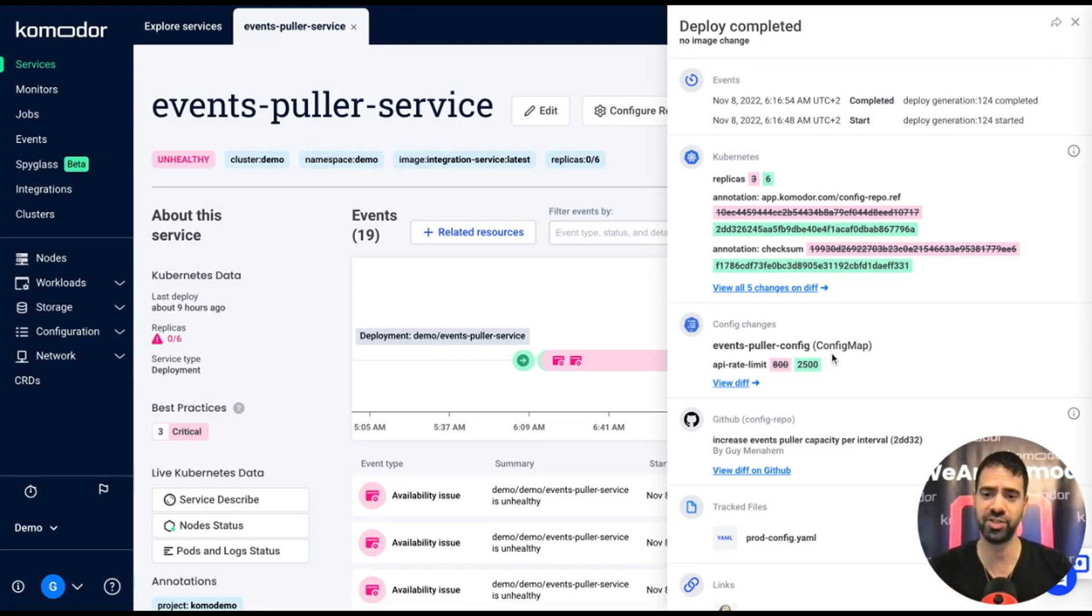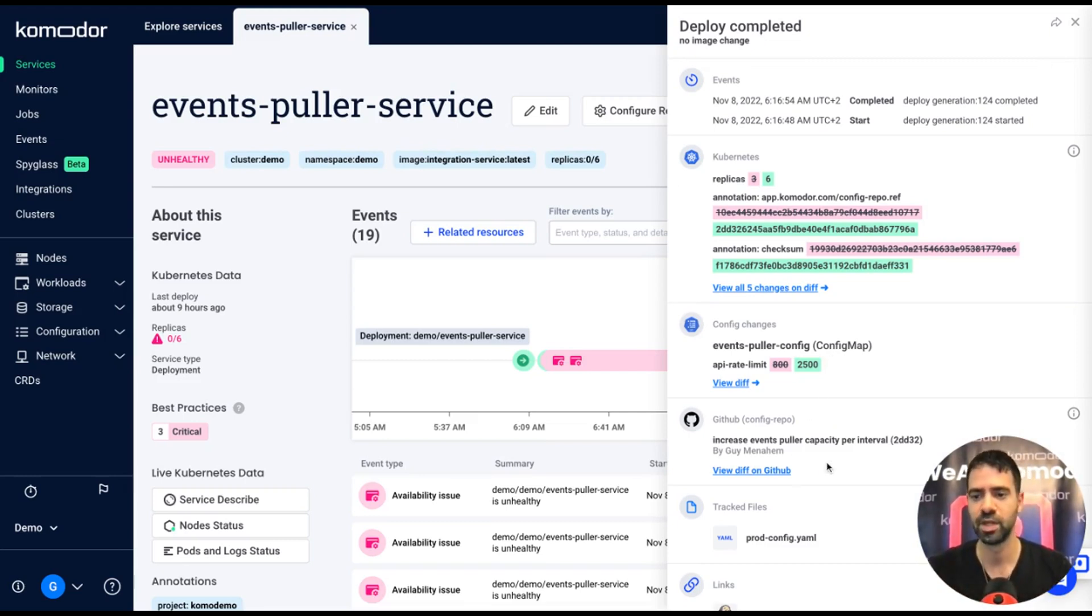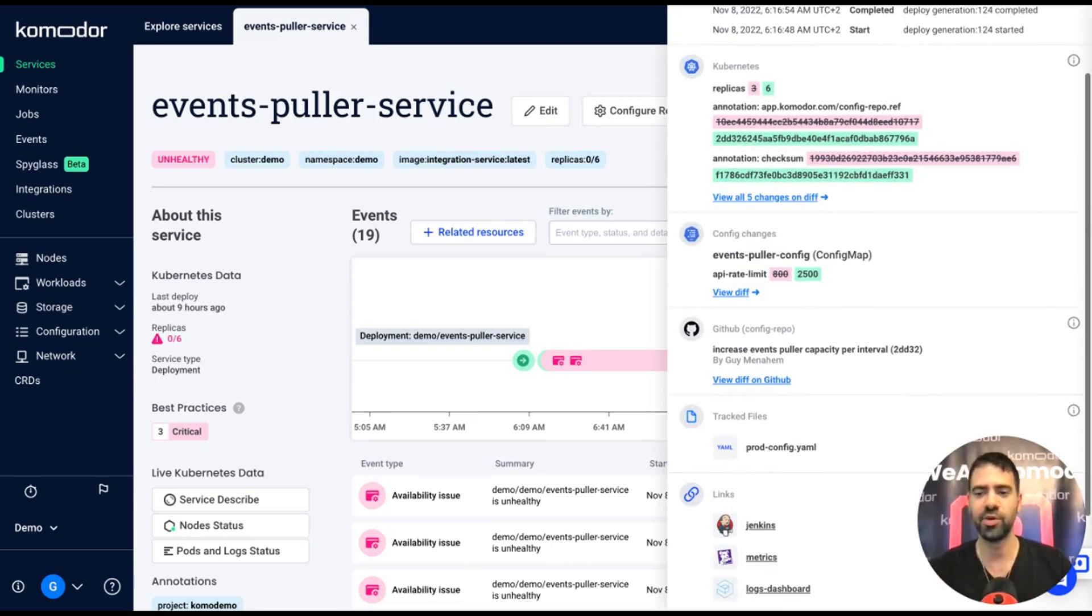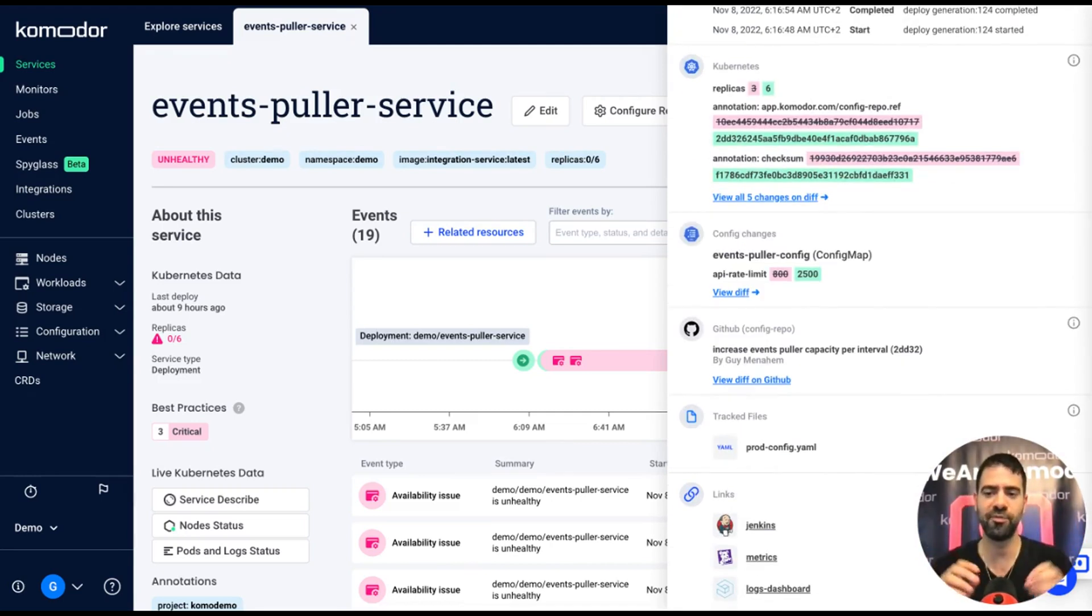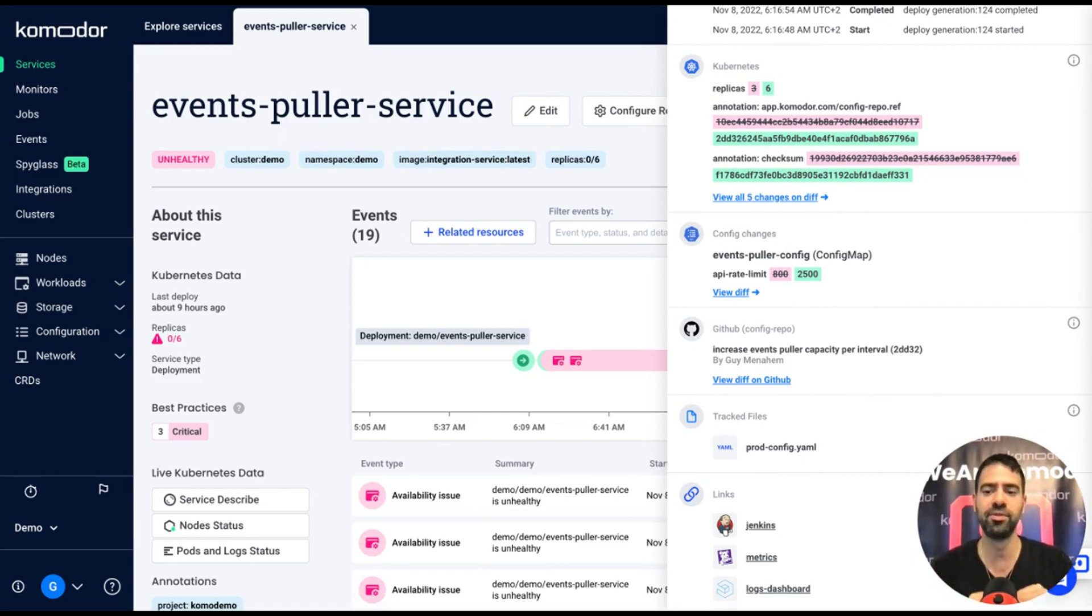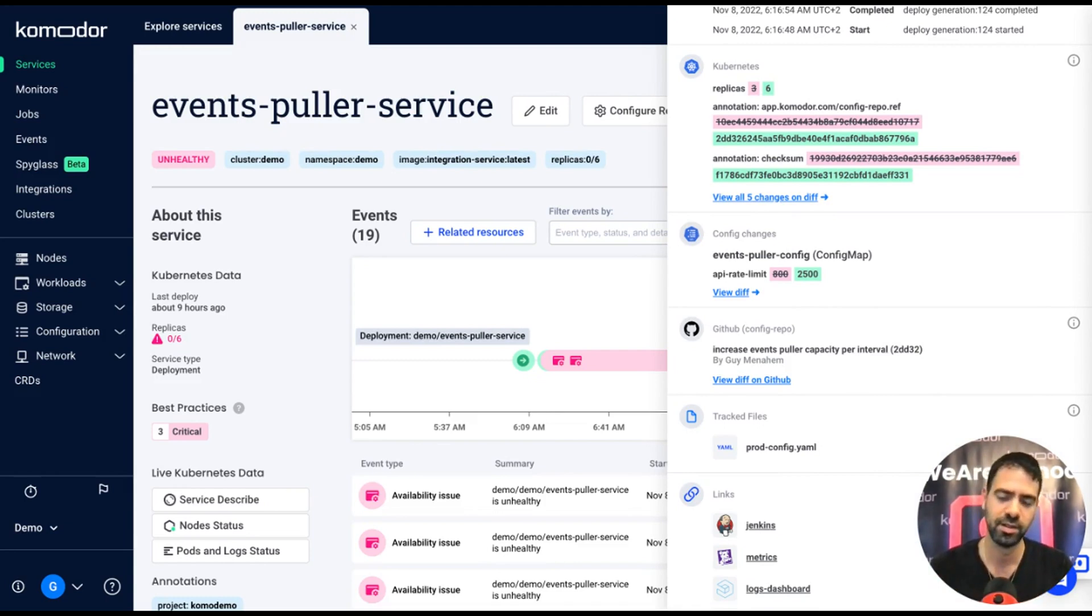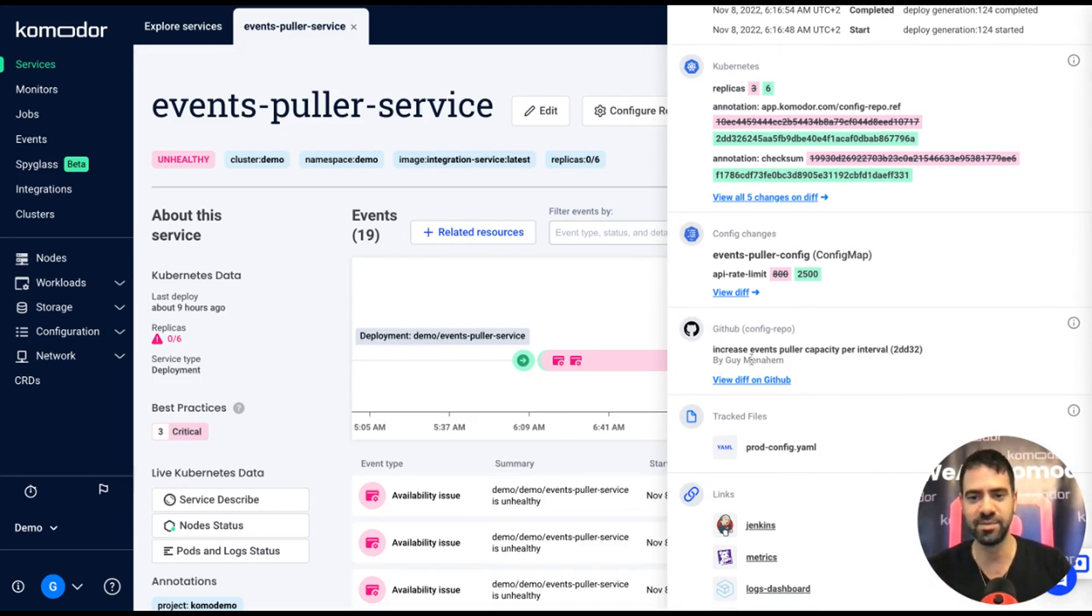It also lets me understand if other resources changed like config maps or secrets, or even my source control. So it gives a lot of context of what happens in that change, specifically for me to decide what is the next remediation step in order to make the service back to healthy state. I understand that Guy changed something within the code.